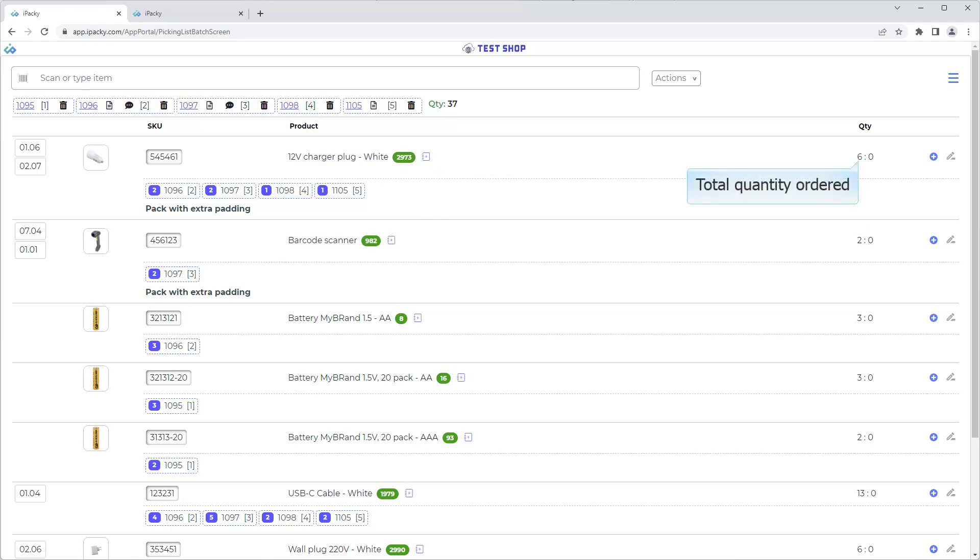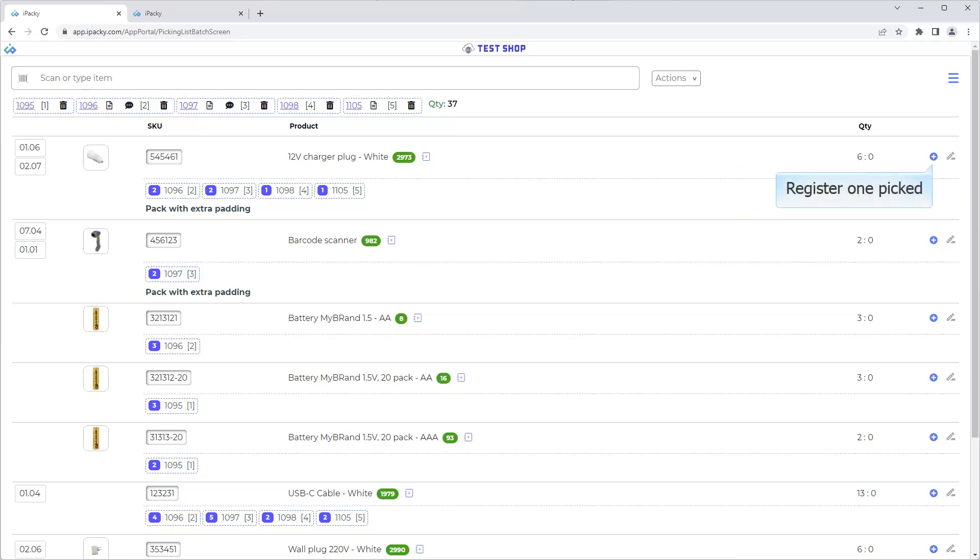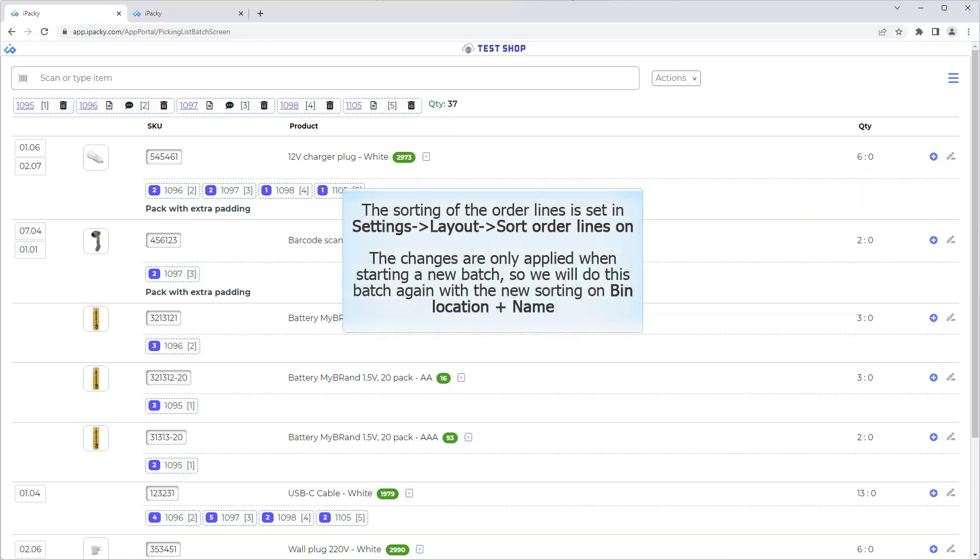Total quantity ordered. The quantity picked. Click to register one as picked. Click this button to edit scan quantity. The sorting of the order lines is set in Settings, Layout, Sort Order Lines on.